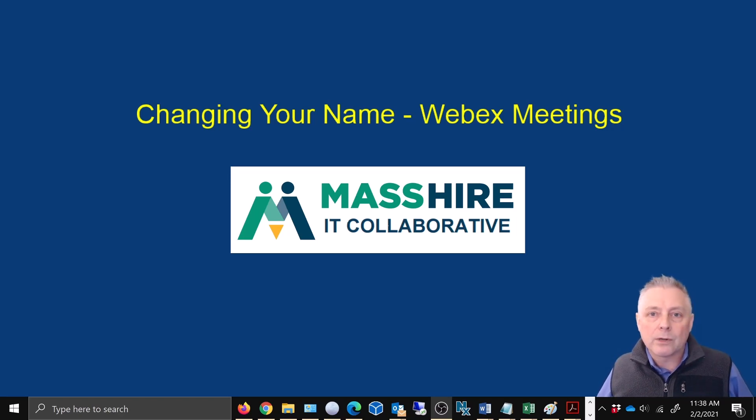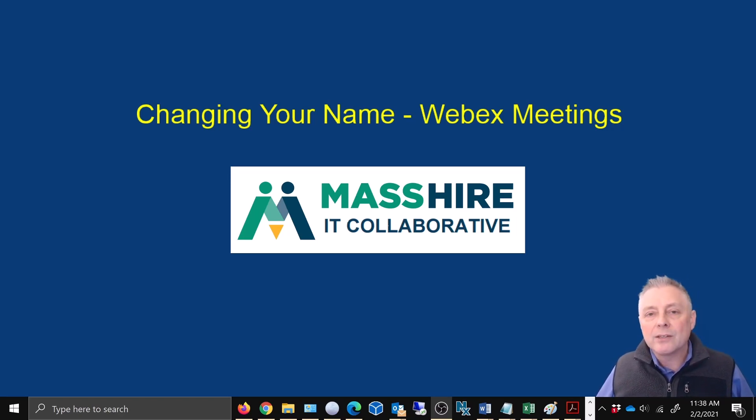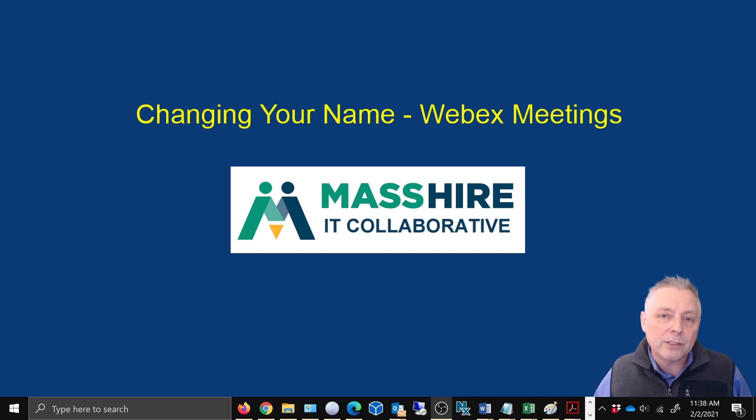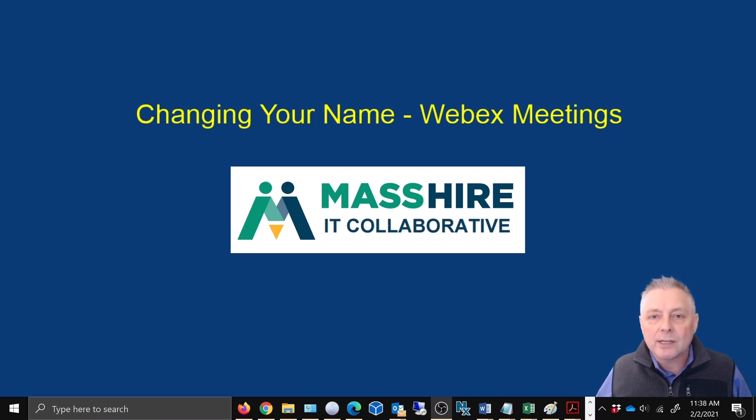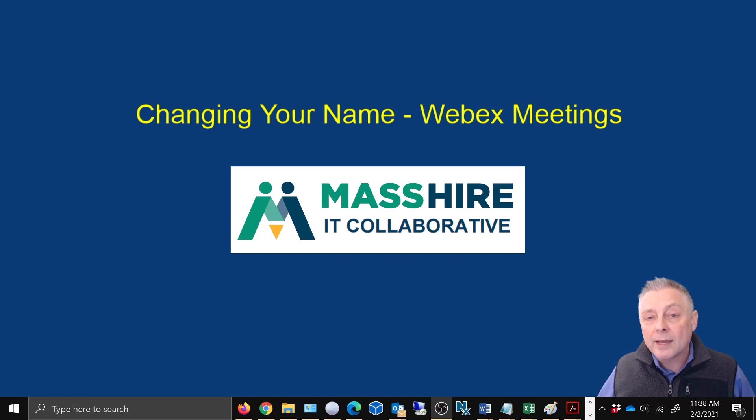What we're showing up as is MassHire Metro North. So how do we go in as ourselves, as John Hampie or Jennifer Green? Well, I'm going to show you how to do that. I'm even going to throw a curveball at you in case you're running a Webex extension in Chrome and how to turn that off and do it through the browser.